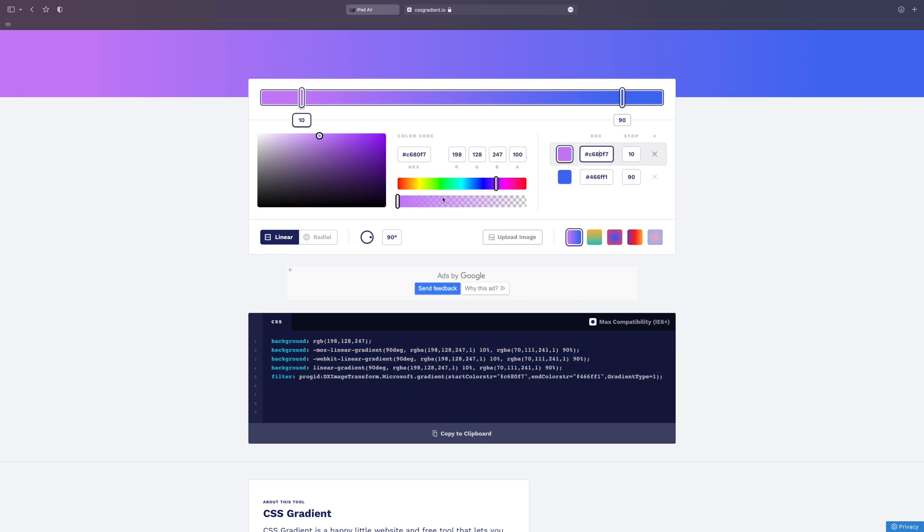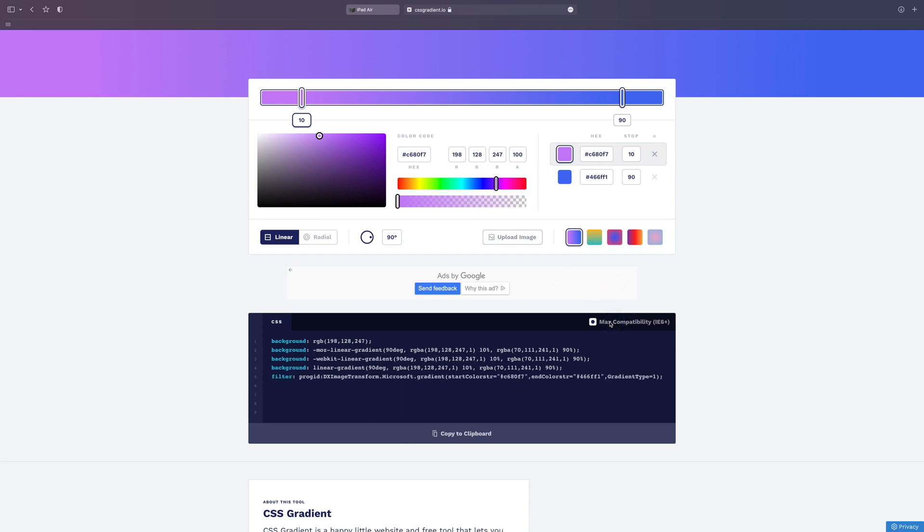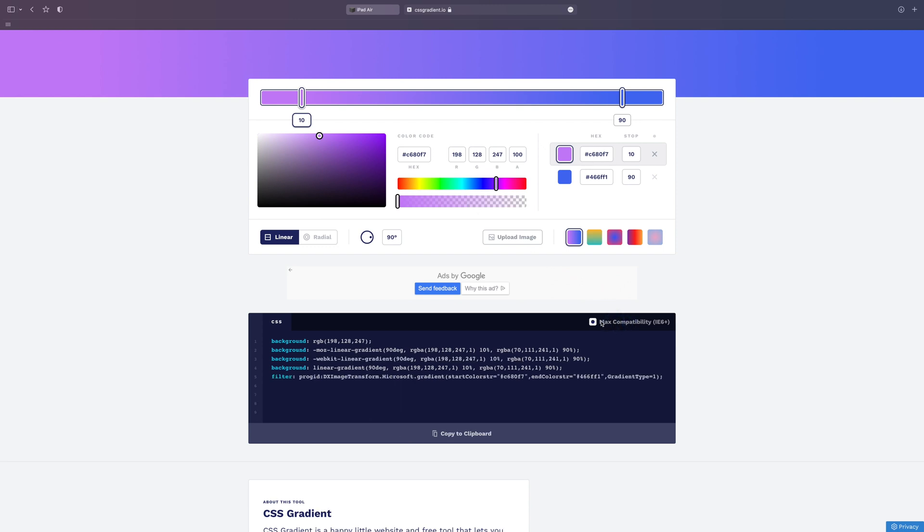I'm not going to go into too much detail because it's all pretty self-explanatory. Have a mess around with it and get the gradient you want. When you're done, come down to the CSS generator, make sure this max compatibility button's checked, and copy.